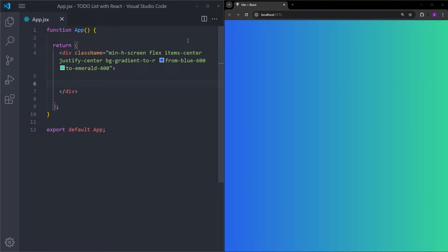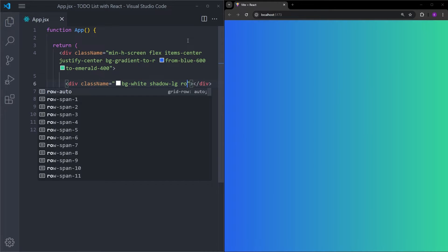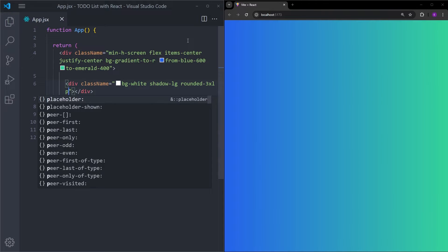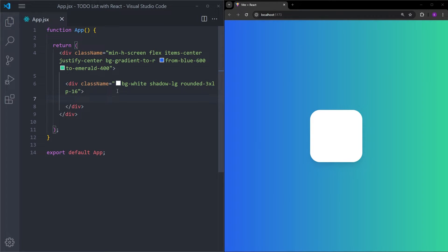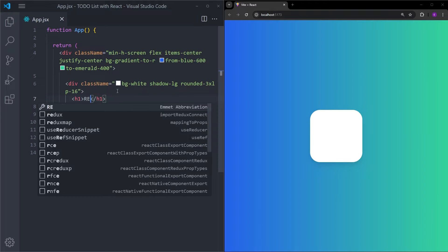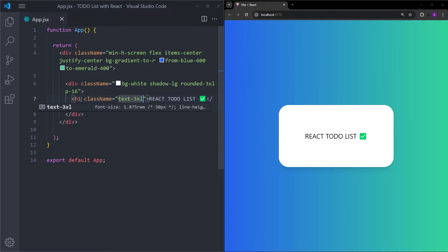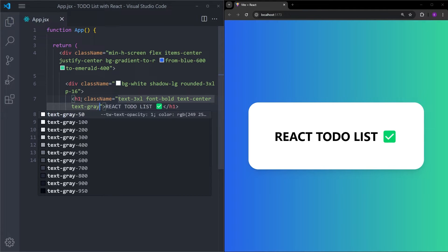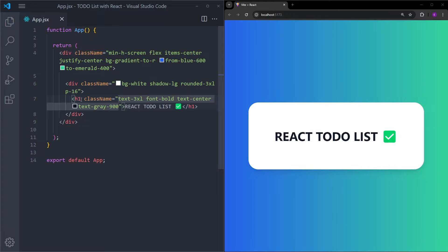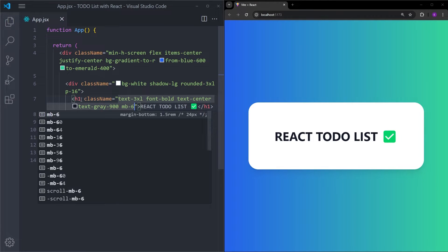Inside this div we are going to create a container for the to-do list. This one is going to have a white background, a little drop shadow, rounded corners, and a padding of 16 — which means 64 pixels. Inside this one there is going to be an h1 with the text 'React To-Do List'. Let's make the text really large, font bold, and center it. Text color is going to be gray-900, and let's give it a margin-bottom of 6 because we are going to have an input and a button right under this h1.